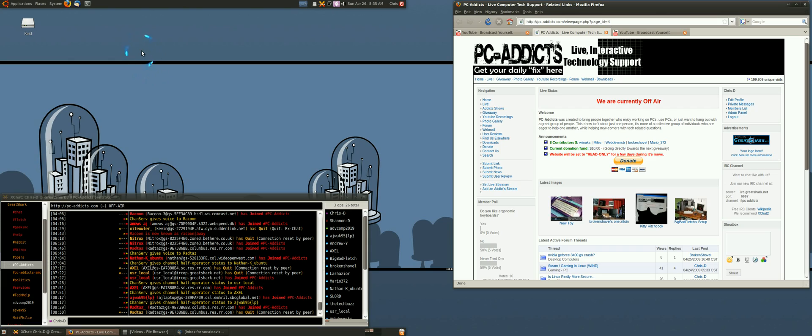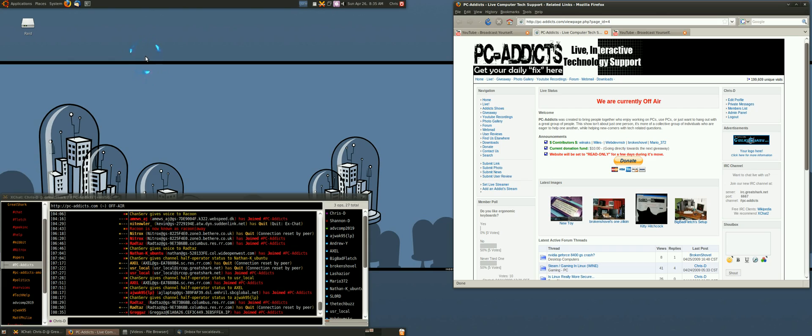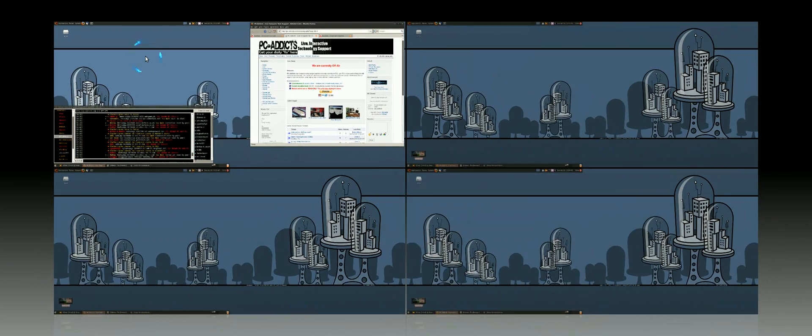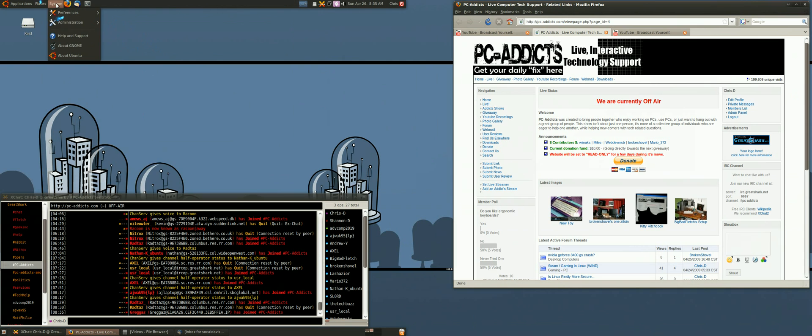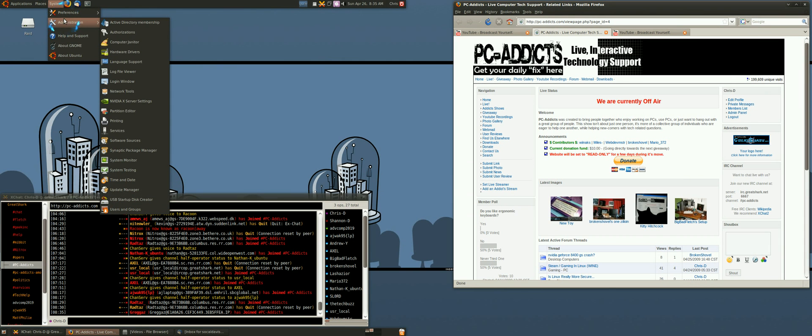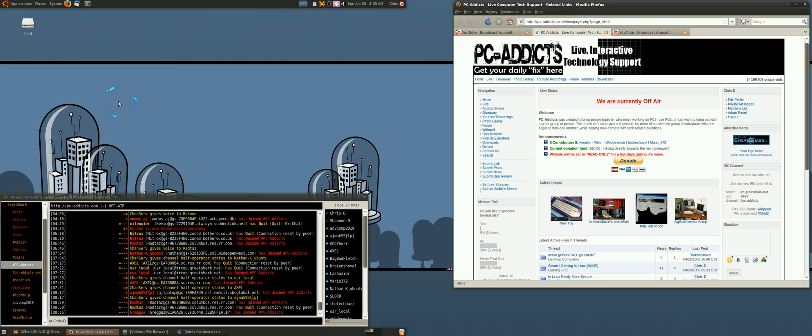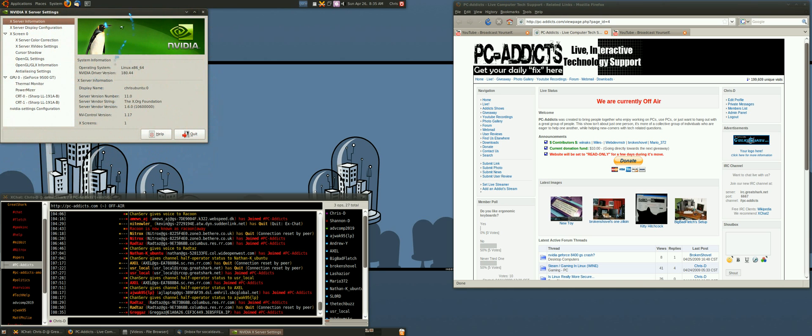In case anybody is wondering, I do run dual screens and the way I have it configured is if you go into administration, I am running an NVIDIA 9500GT. You go in here.